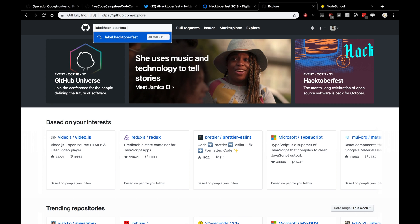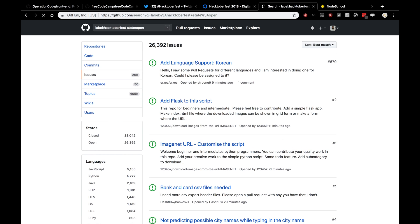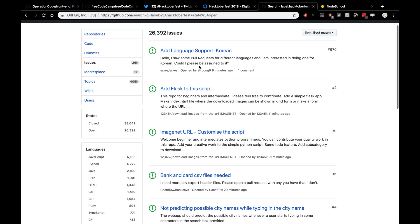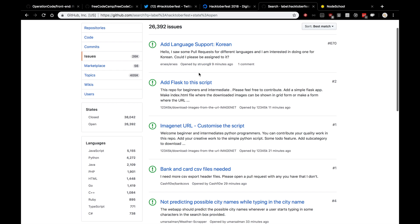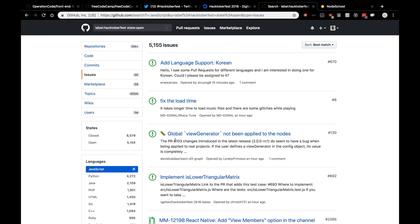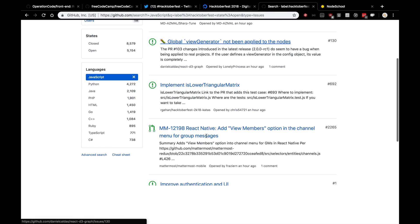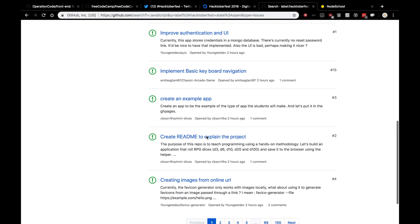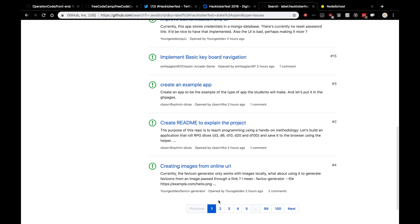In the search bar in github, you want to type in label colon Hacktoberfest, and where the state of the issue is open. So it's an open issue, nobody has closed it, and click enter, and you'll see a bunch of issues that are open and welcoming to new contributors. So take a look through the issues here. On the bottom left, you can see that you can filter by language. So personally, I'm a JavaScript developer. I would click JavaScript. You would click what is appropriate for you.